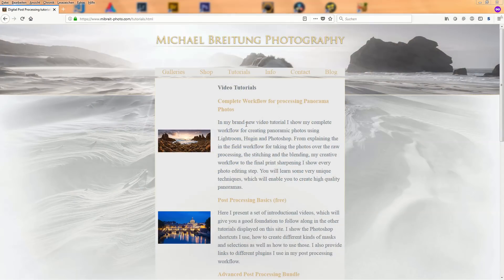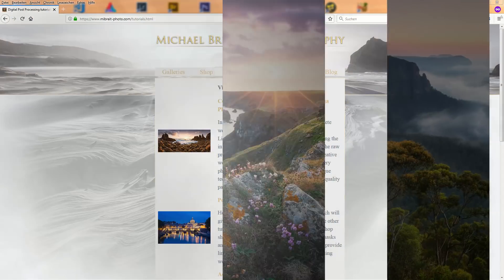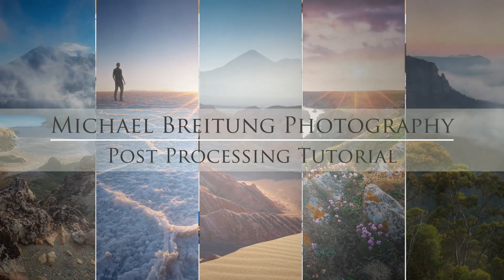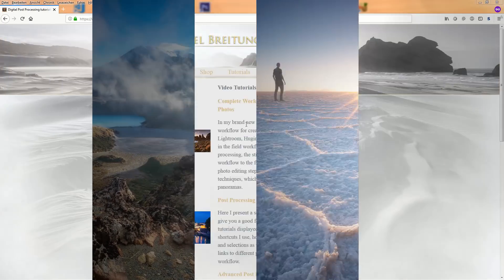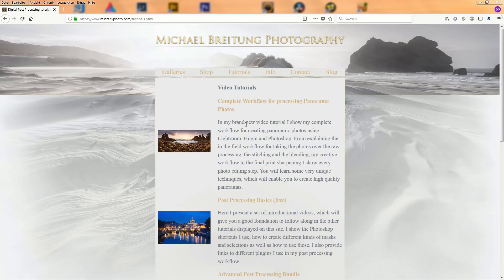Hello and welcome to another post-processing tutorial. Today I won't focus on details like exposure blending, dodge and burn, or other techniques from previous videos. Today I want to talk about my workflow. I'll use an example I photographed during a recent trip to Vietnam and go through all the steps I normally do when processing a photo, showing a bit of the processing but not all the details.